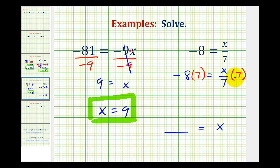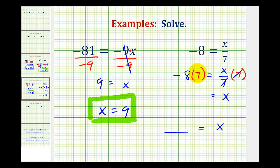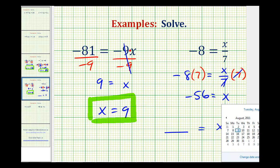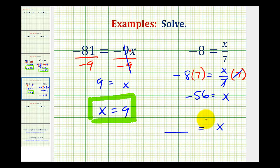Looking at the right side of the equation, multiplying by 7 and dividing by 7 simplifies to 1, and 1 times x equals x. On the left side we have negative 8 times 7. A negative times a positive is negative, so this is negative 56. Our solution is negative 56 equals x, but again this is normally reversed to read x equals negative 56.